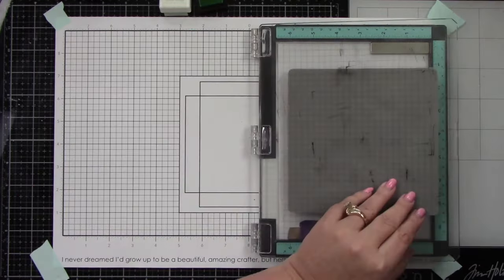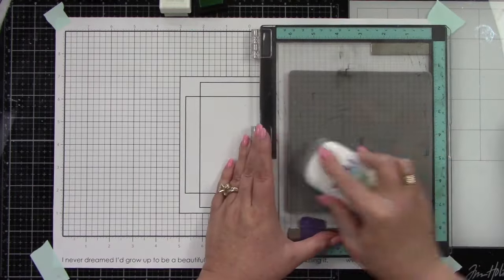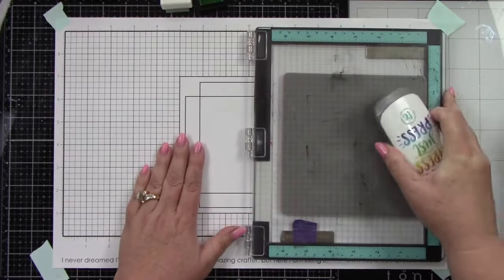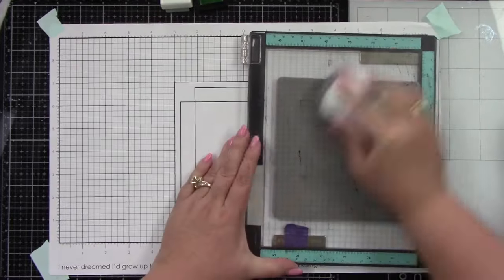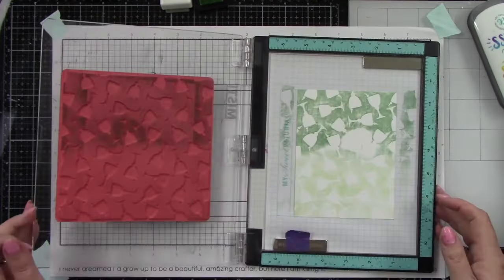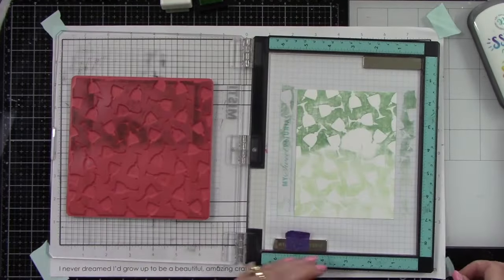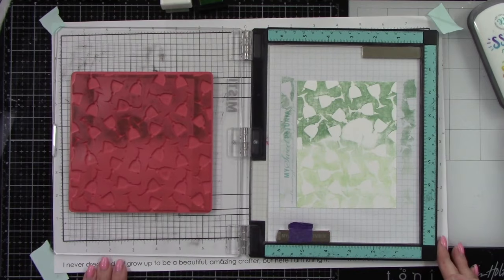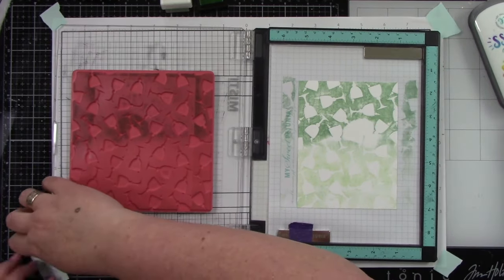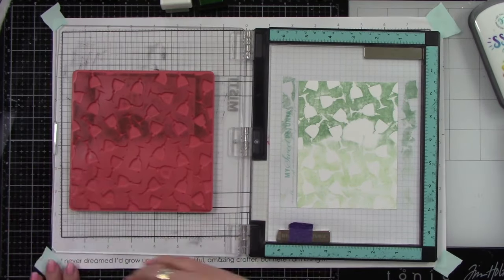When inking this way, you'll have to do it at least two times, maybe more. I'm going to press that down, and I can see where I didn't press in the middle. I'm going to ink this up again and do this one more time.